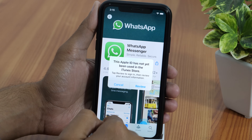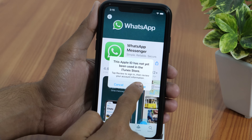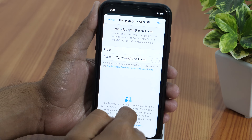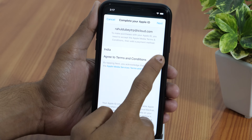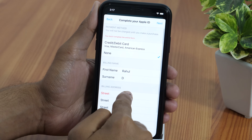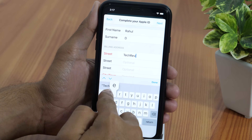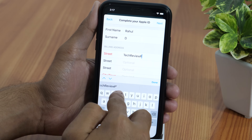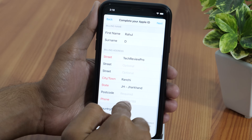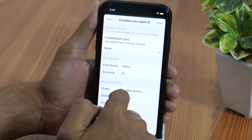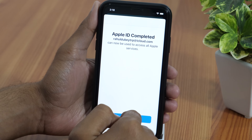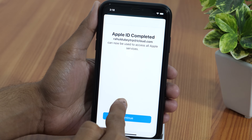Once you are signed in for the first time, it'll ask you to review your account information. Tap Review, and on the next screen agree to the terms and conditions and tap Next. Now enter your basic information like the street address, state, city, etc. Once you do that, go to the top, and in the payment methods select None, then tap Next. Now your Apple ID is completed and ready to download any free apps.